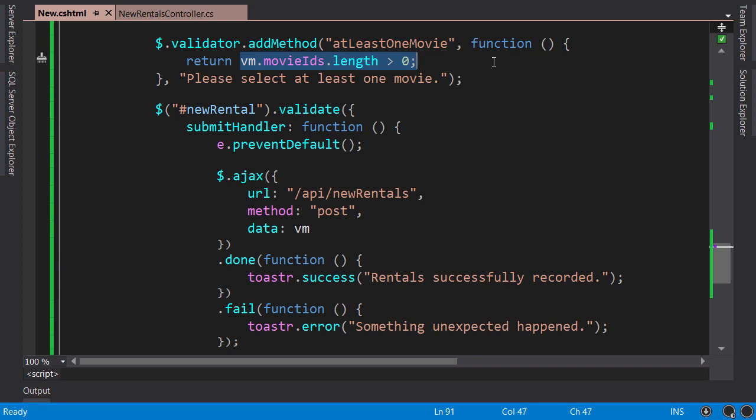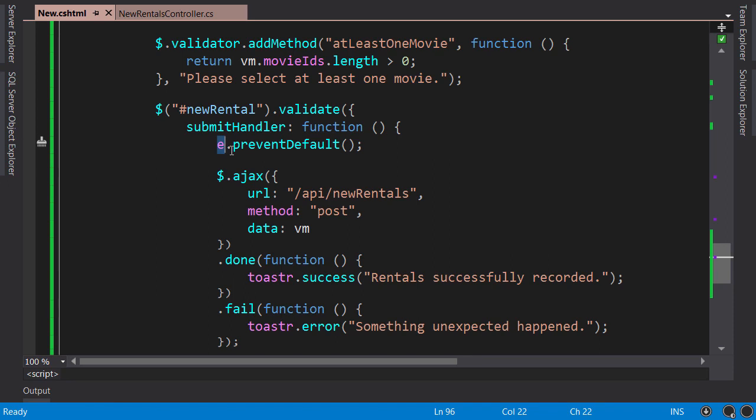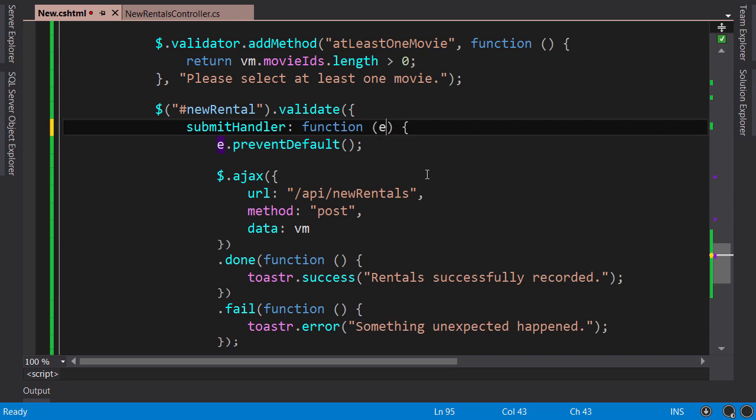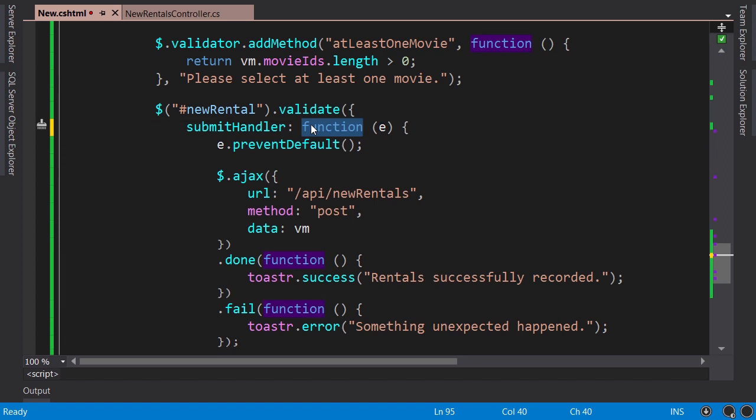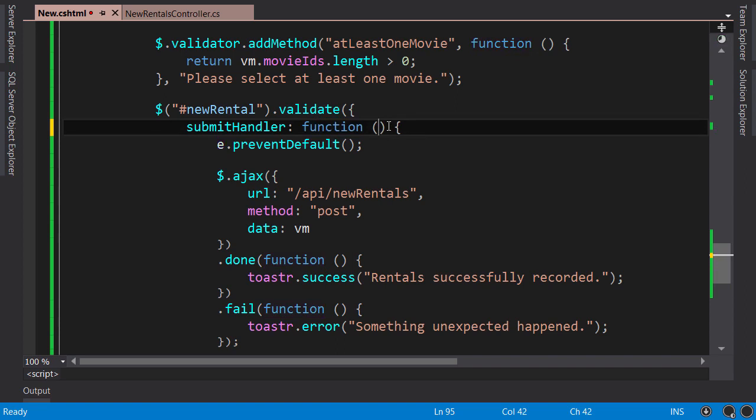I noticed a couple of bugs in my code. One is this 'e' here. I moved this code from our previous submit handler, and this 'e' was the submit event, but we don't have this argument in this function. Even if I add this here, it still doesn't work because when jQuery validation plugin calls this function, it passes a reference to the form, not the submit event.